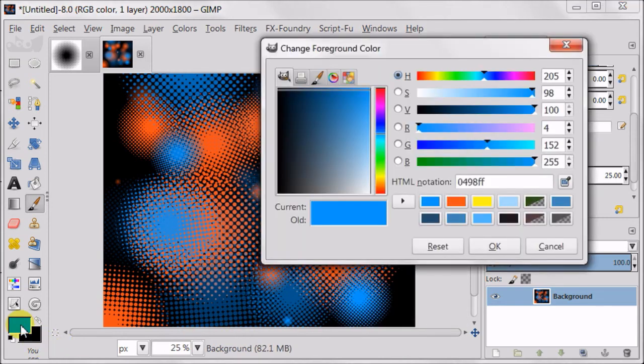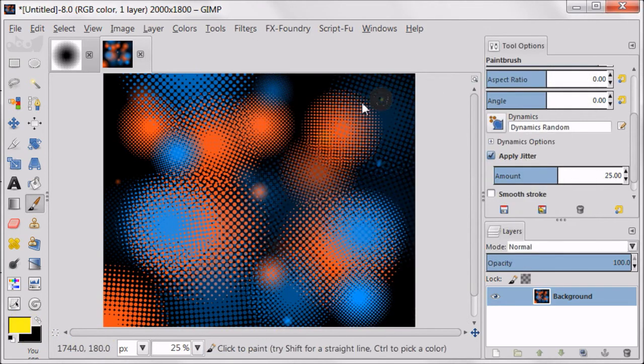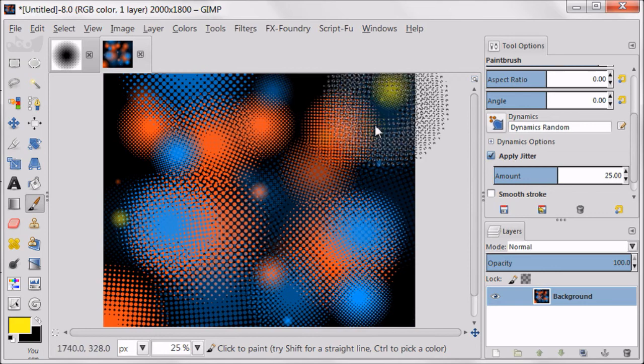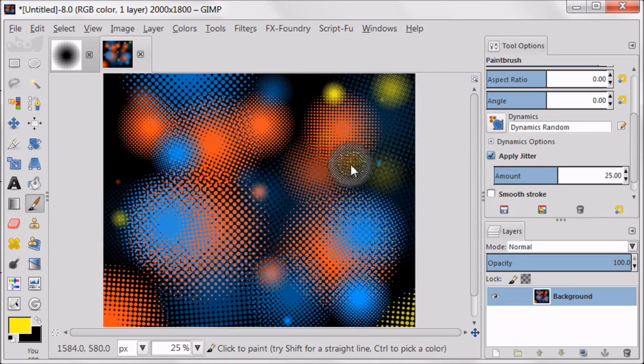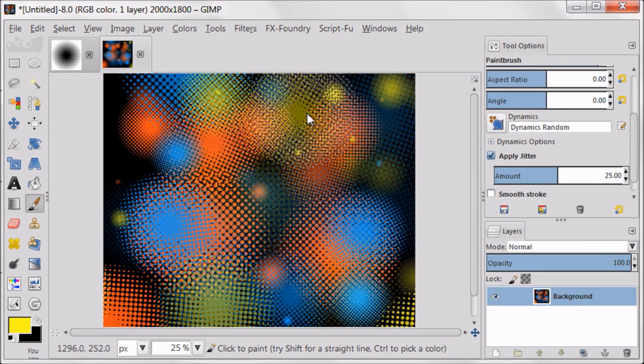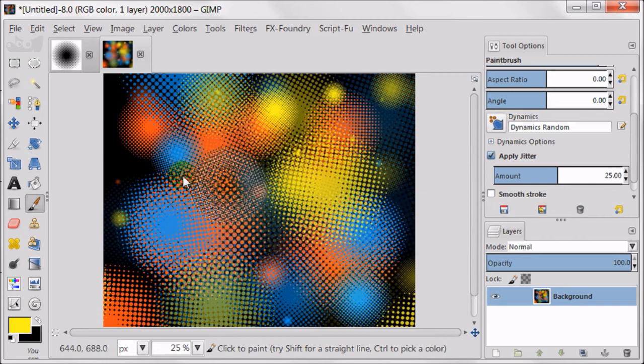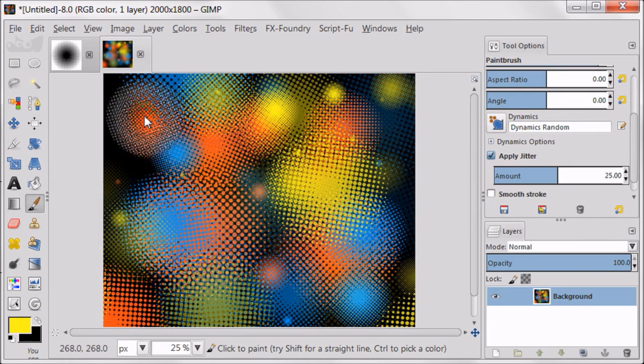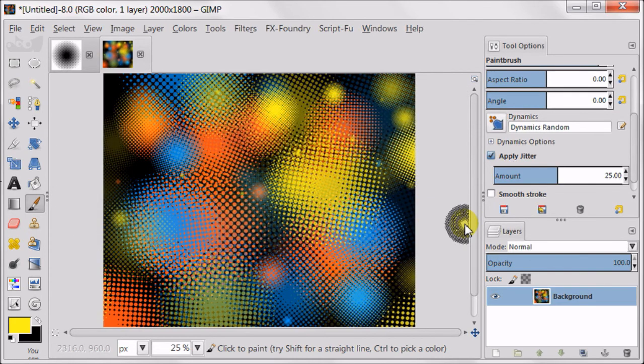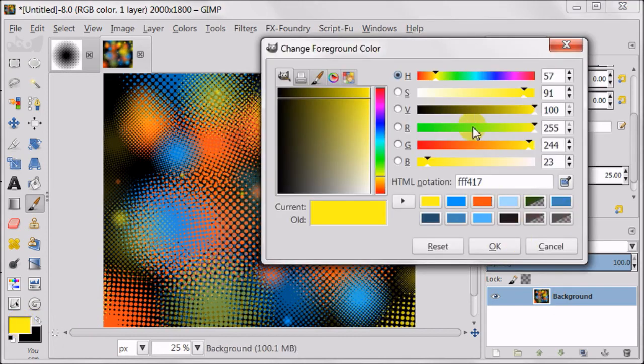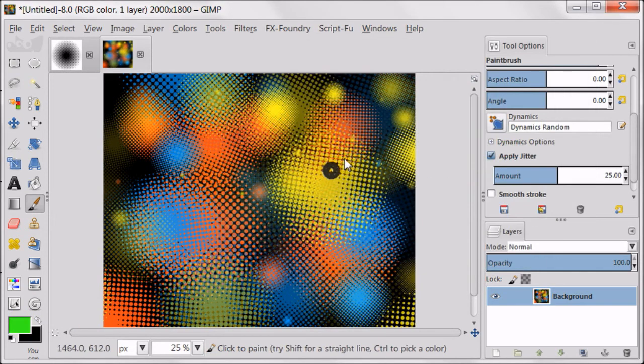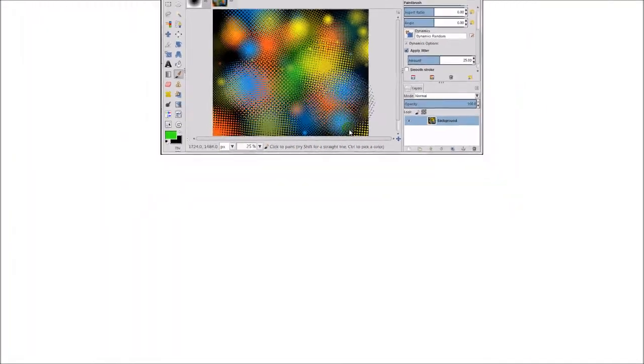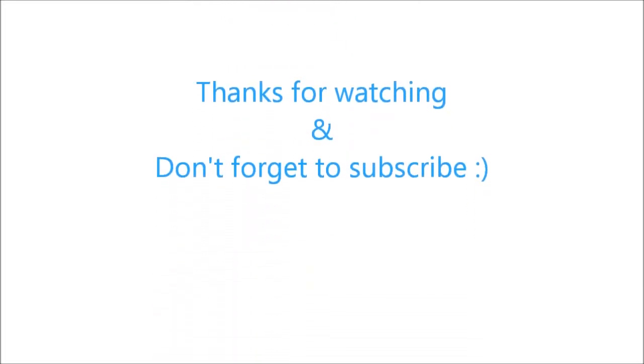And now I'm going to play with colors. Now I guess you get the message how this brush works and I hope you enjoyed this video. And if you have any questions just ask below in the comments. Thanks for watching and don't forget to subscribe.